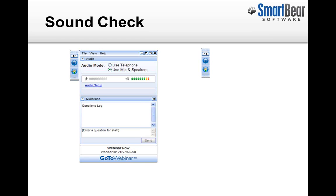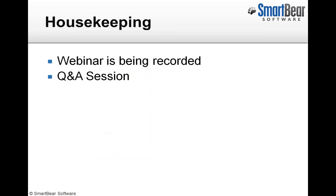Folks are chiming in. Outstanding. And if you can see my mouse moving in the top right corner of the screen right now, just go ahead and type the word 'mouse' or 'visual' or whatever, just so I know that everybody can see and that the refresh rate is good. Fantastic. Okay, so before we get started, a few housekeeping notes.